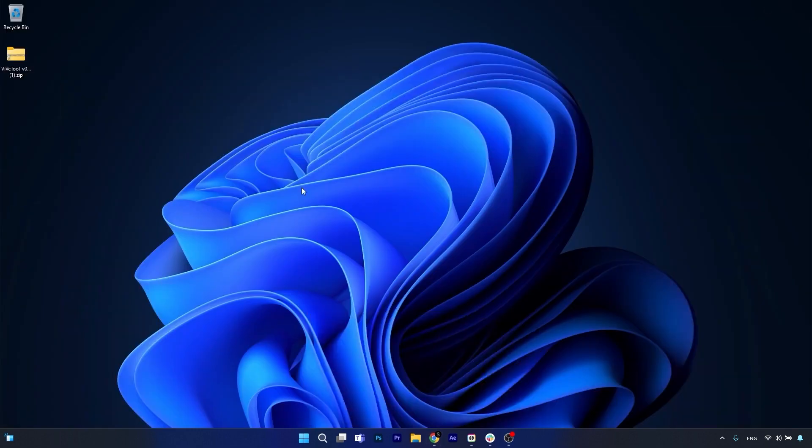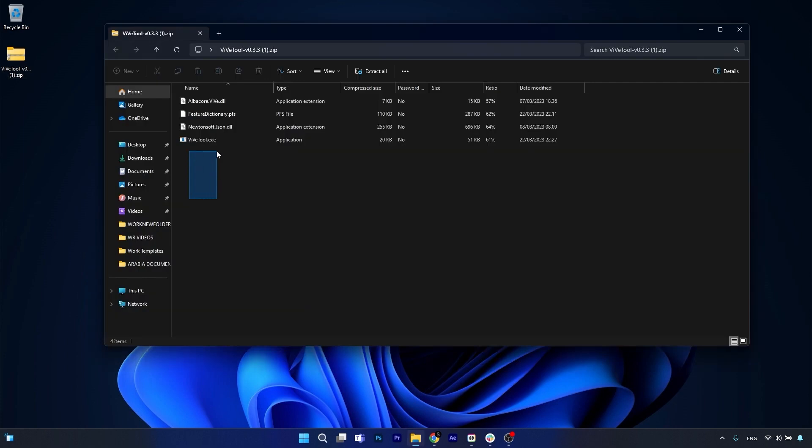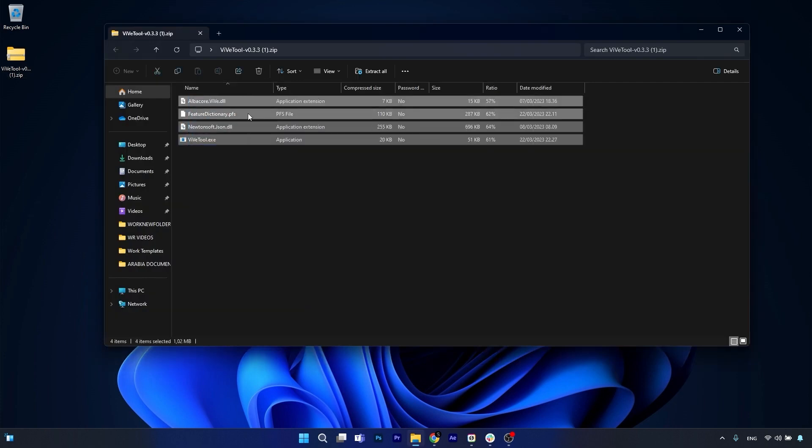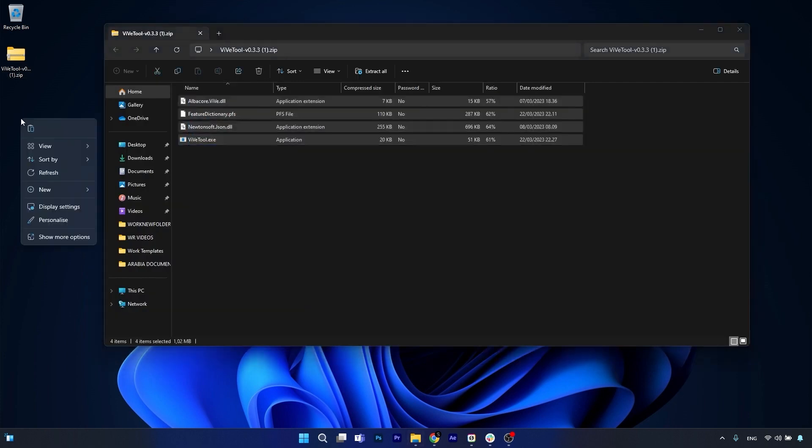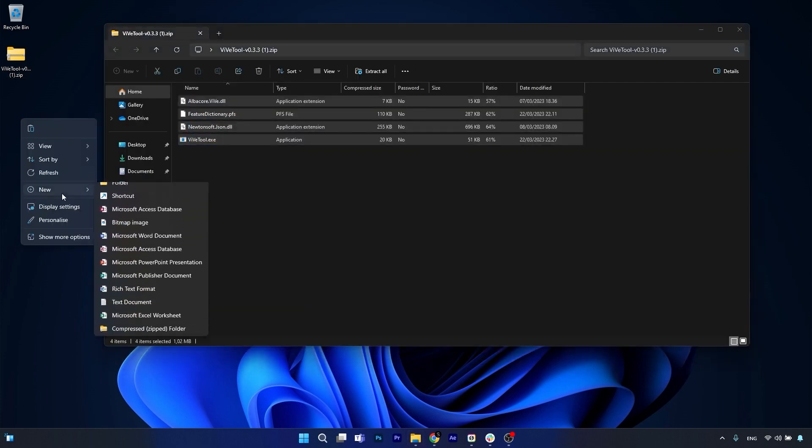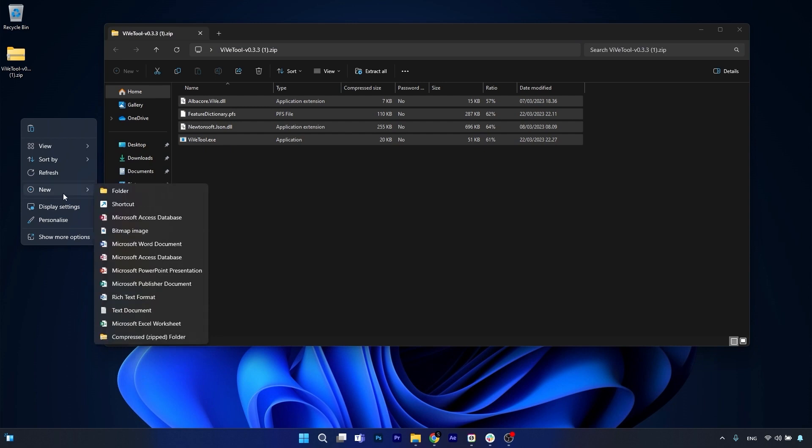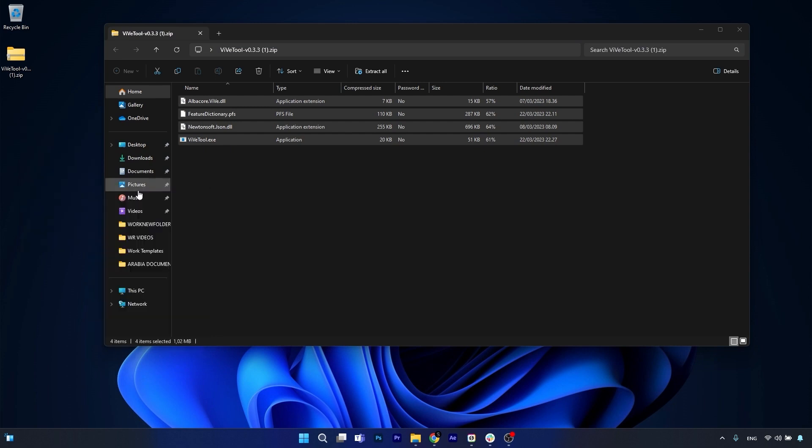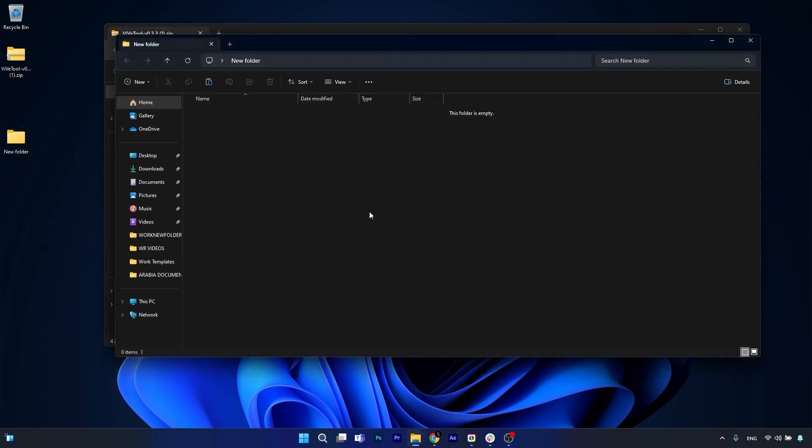Minimize your browser and then simply open up the zip file. In here, just copy all the files. Then just make a new folder on the desktop, so right-click on an empty space, hover over New, and select Folder. Now open up this folder and make sure to copy paste the files from the zip file.